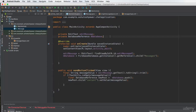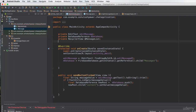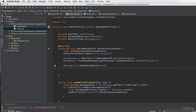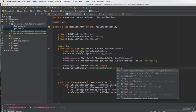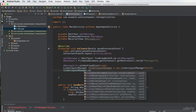Now we need to go to MainActivity and create the RecyclerView: 'private RecyclerView mMessageList'. Then in the onCreate method, we initialize it: 'mMessageList.setHasFixedSize(true)'. After that, we set up a LinearLayoutManager: 'LinearLayoutManager linearLayoutManager = new LinearLayoutManager(this)'.